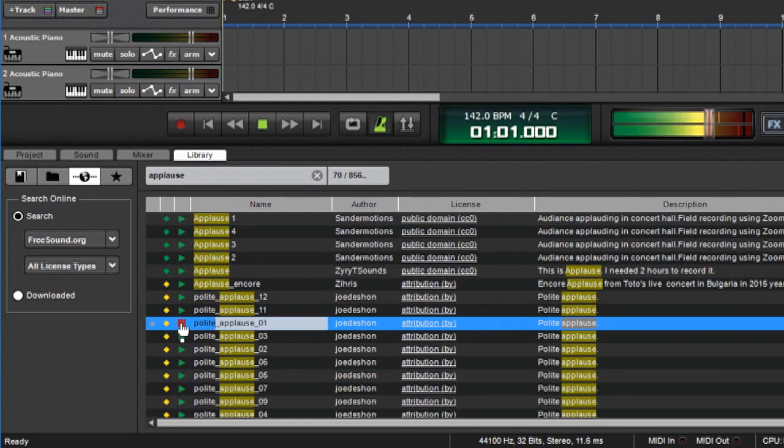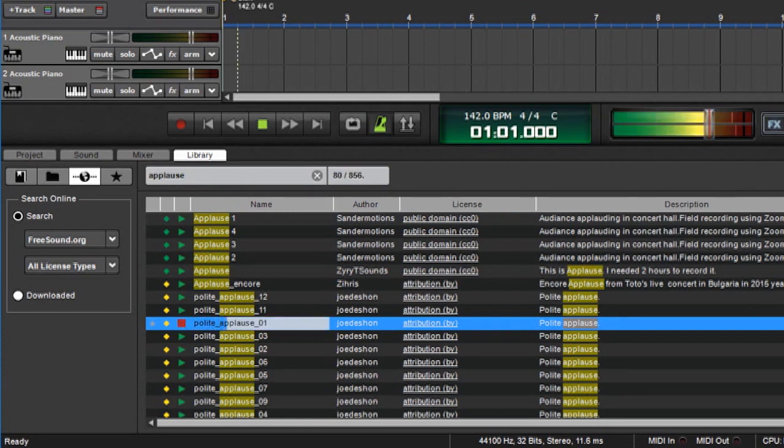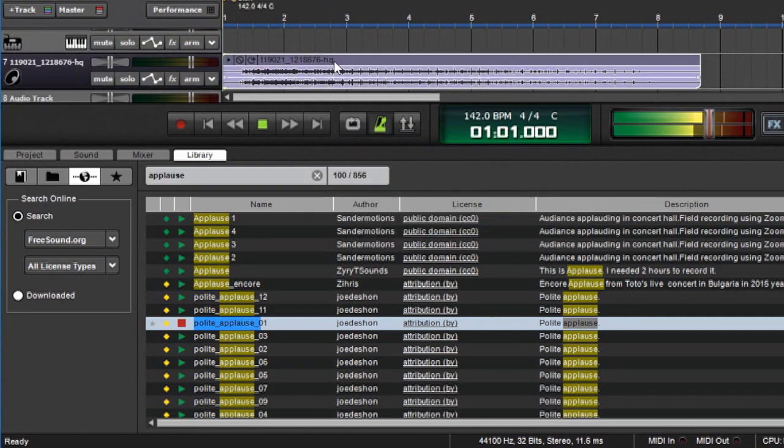Let's go with polite applause. Because nobody likes impolite applause. I'm going to drag this into my track. And here we go. It's in my project.